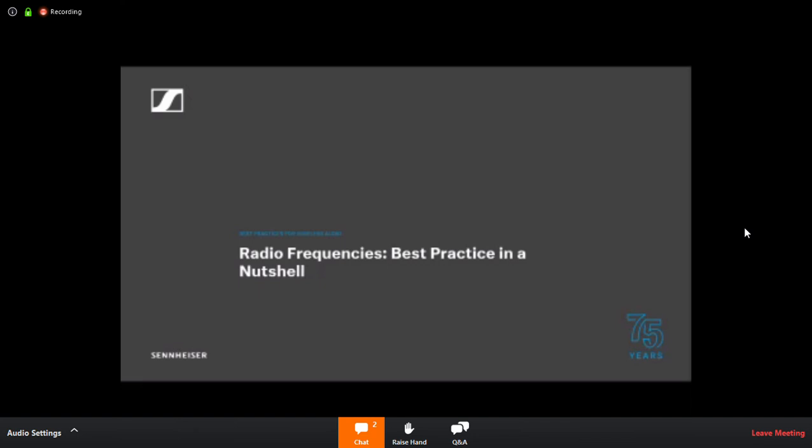So without further ado, oh and one final thing, there will also be a poll at the end of the session just to let us know how we did and ask you some questions about further training that we could do over the next few, I hope weeks, not months. But other than that, I shall hand over to Mr. Lilywhite and I shall be quiet.